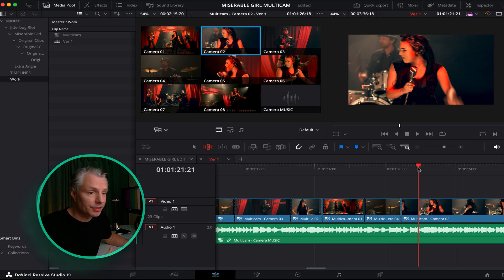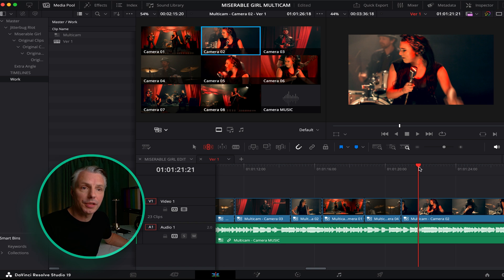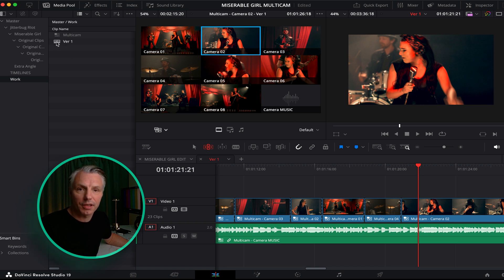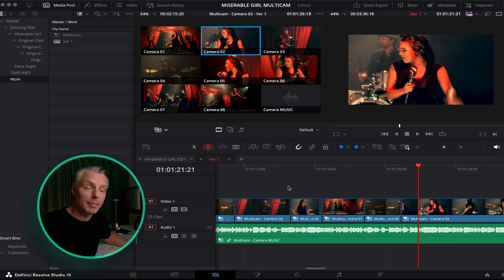Basically you keep going with choosing new angles and trimming until you're satisfied with the whole sequence. And you can always do another version of it if you want to have more focus on the musicians or on the singer.